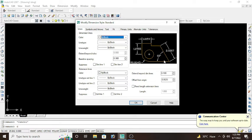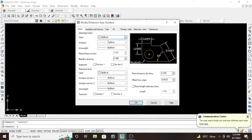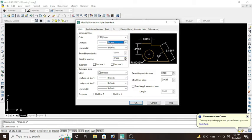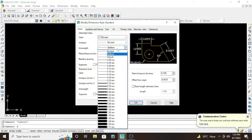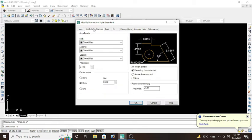Now some changes have to be done initially and some are to be done when you start drawing anything on AutoCAD. At first, we have the option of lines, so color will be by layer, line type would also be by layer, line weight would be by layer. Next we have symbol and arrows, so close field will be changed into architectural tick.